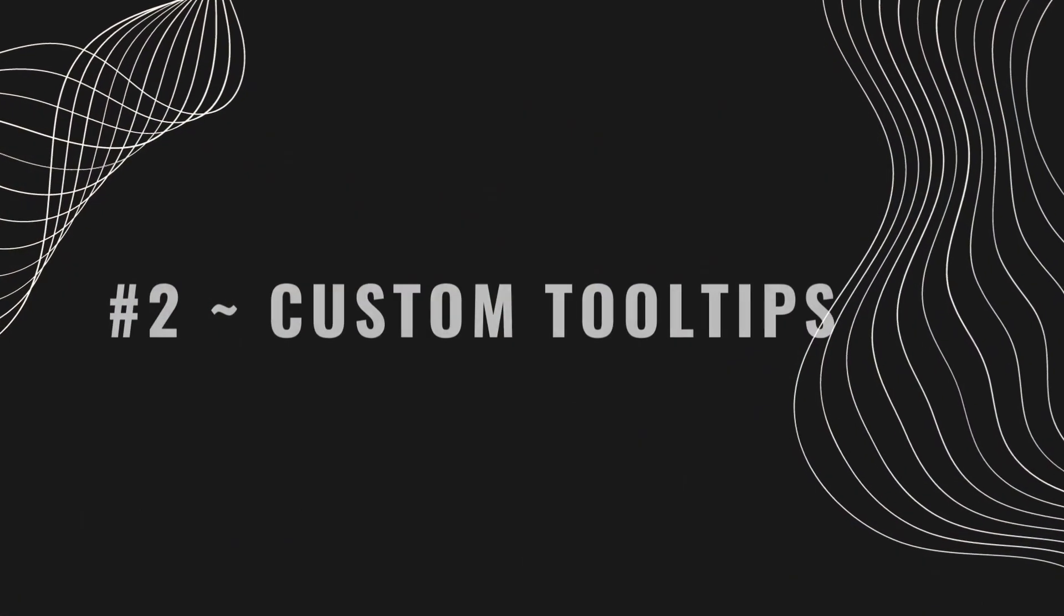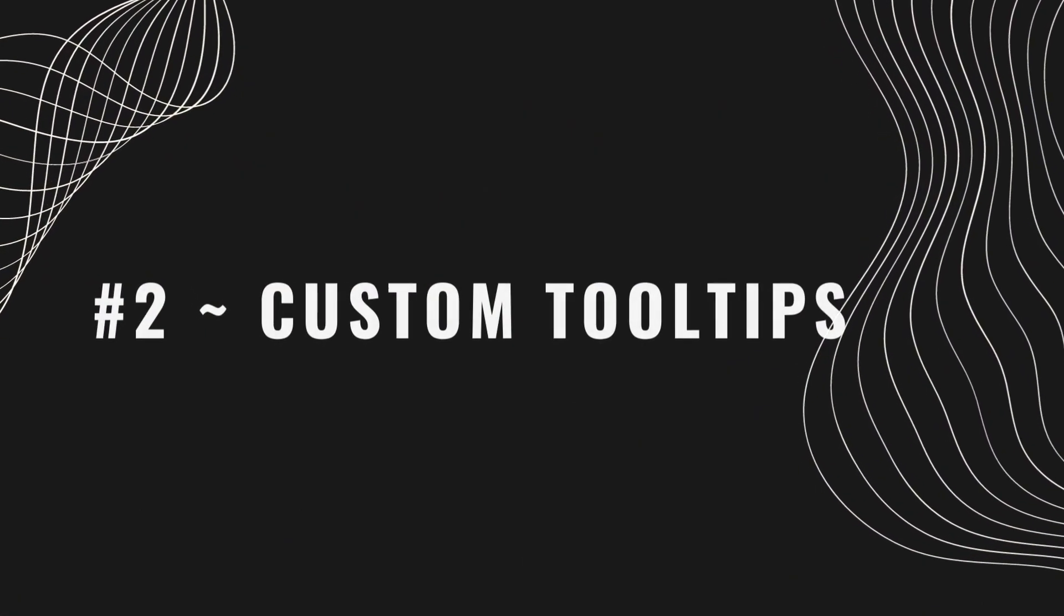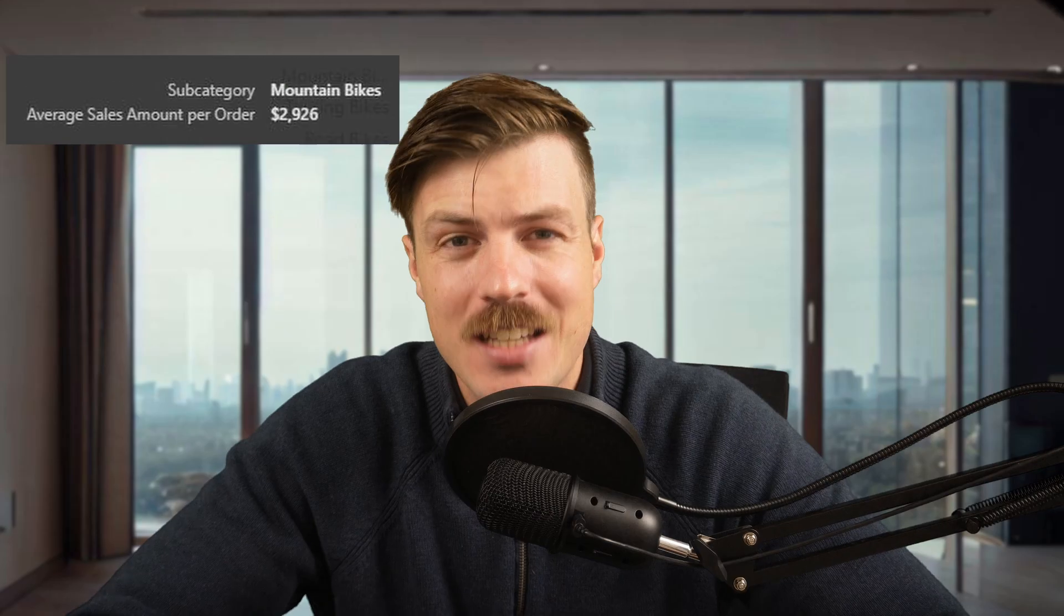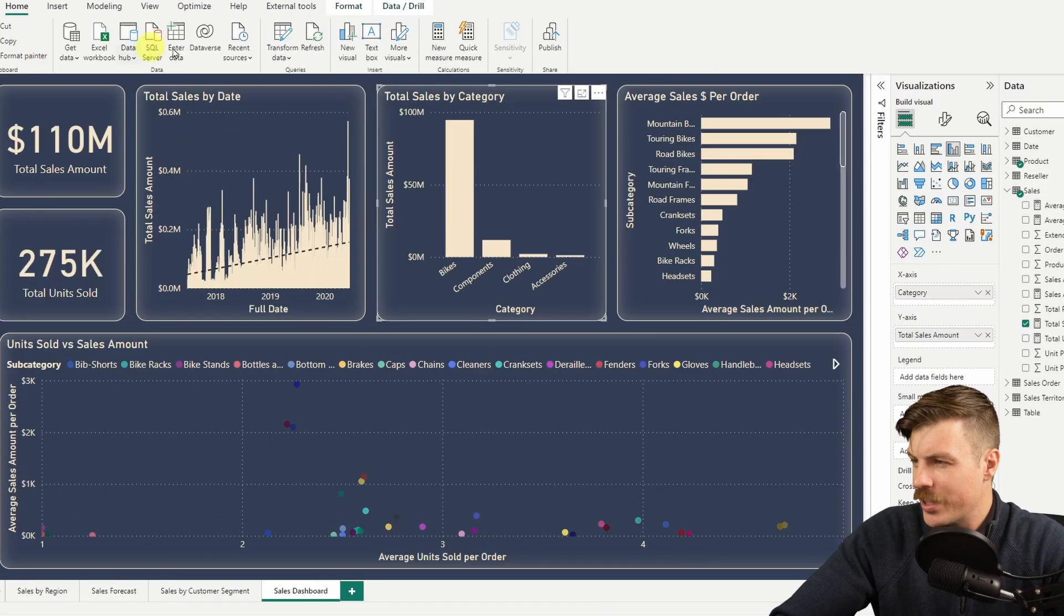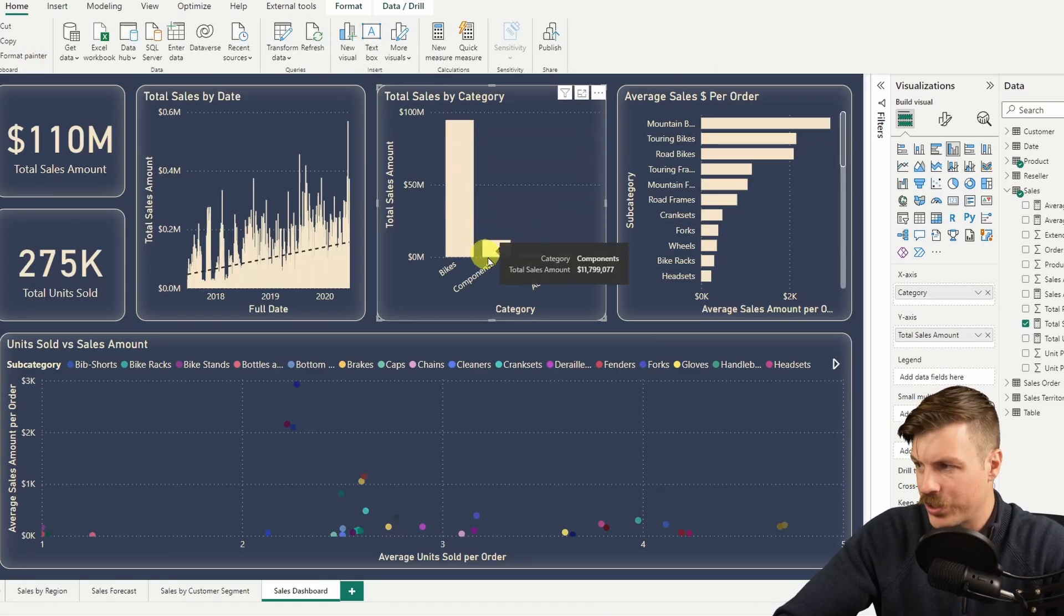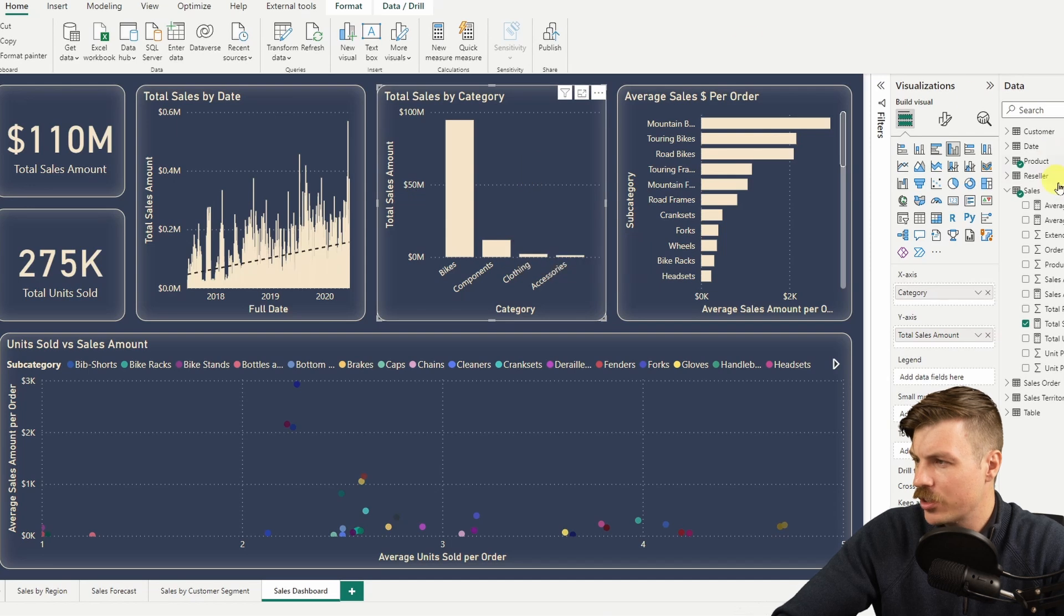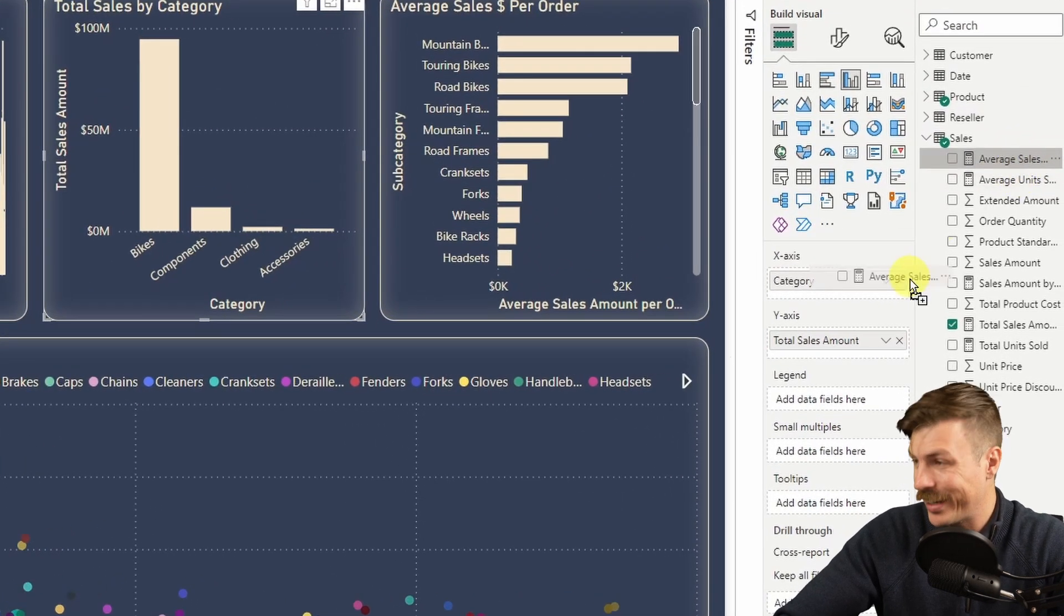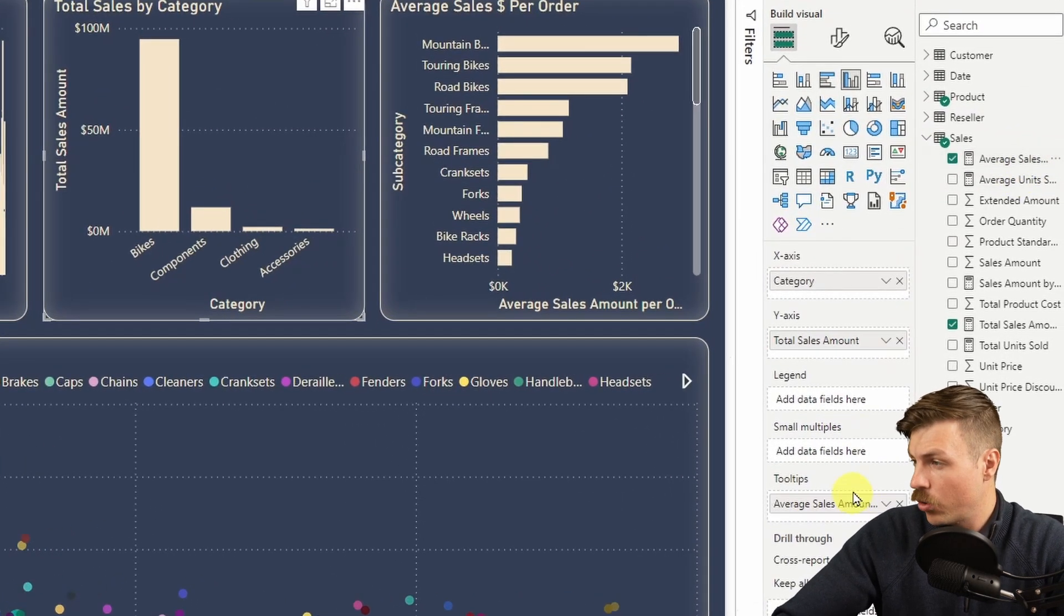Tip two is custom tooltips. Whenever you hover over any of your visuals in Power BI, you get this default tooltip text. But did you know that you can customize it and show additional fields? When we hover over each category, we get the total sales amount. Say we wanted to see the average sale amount for each order by category.